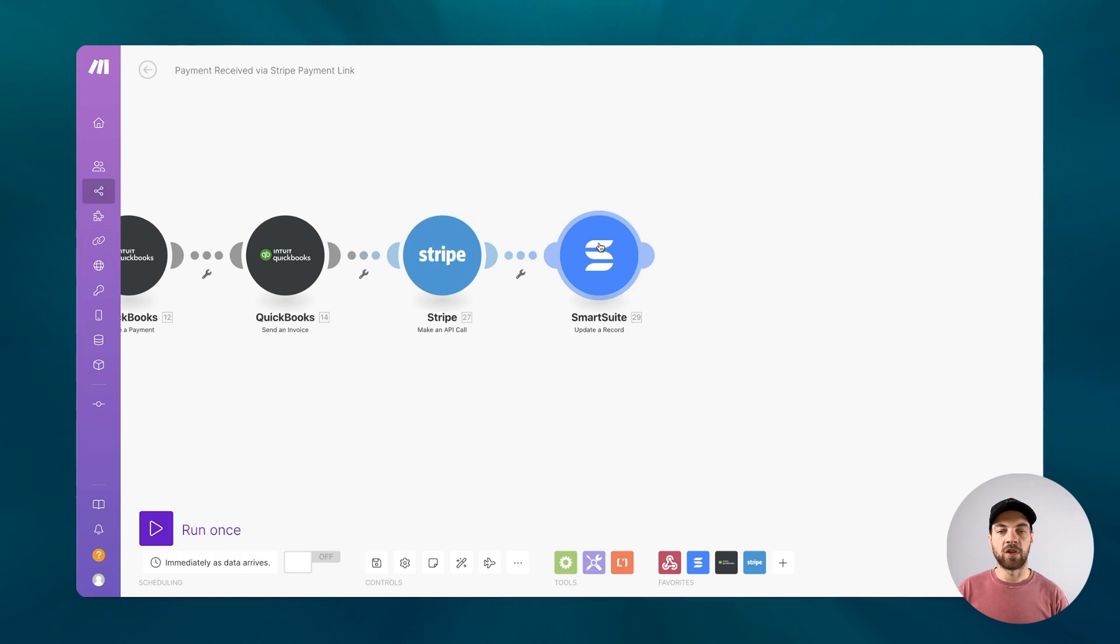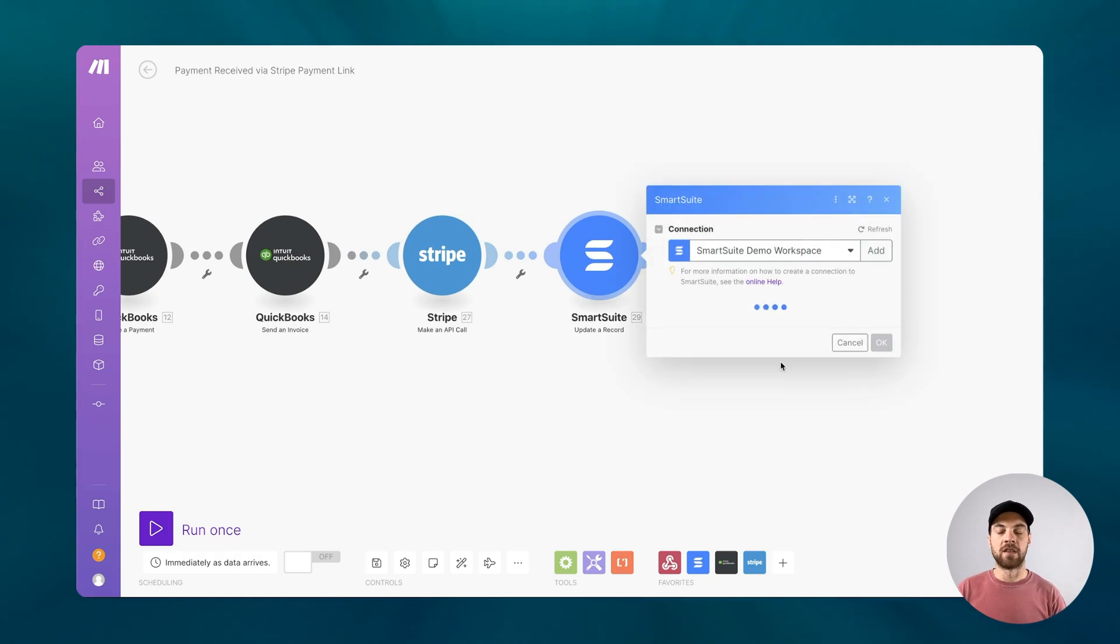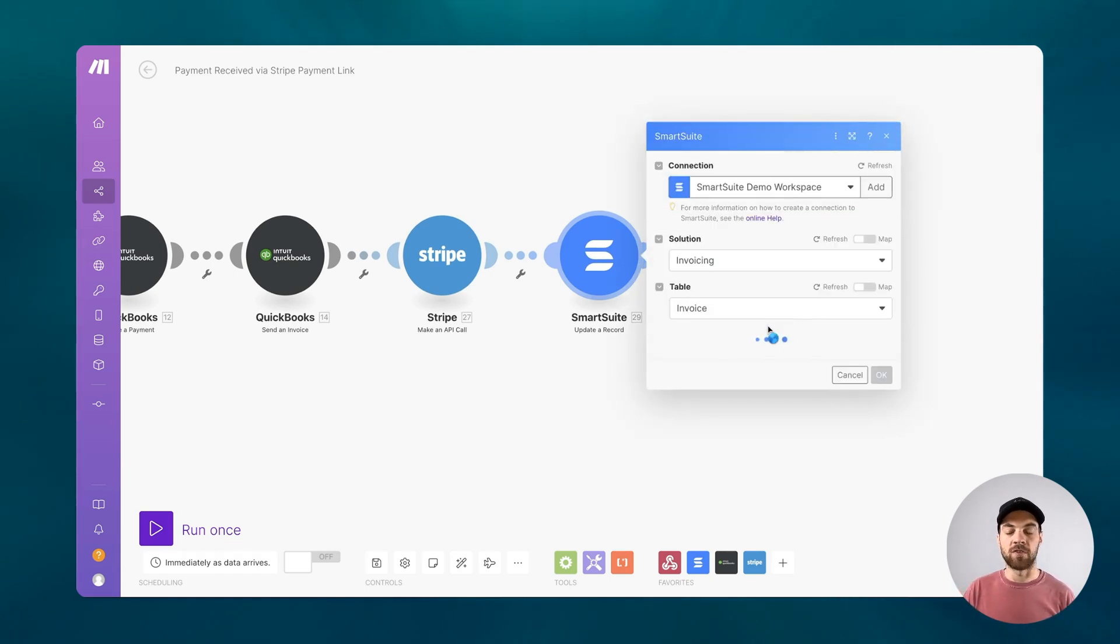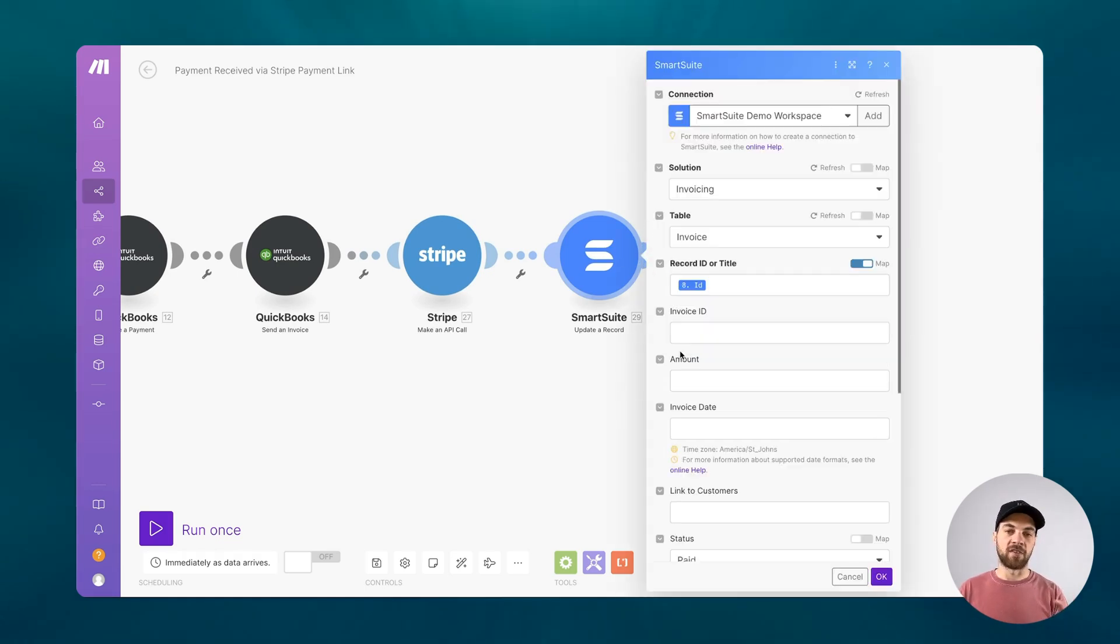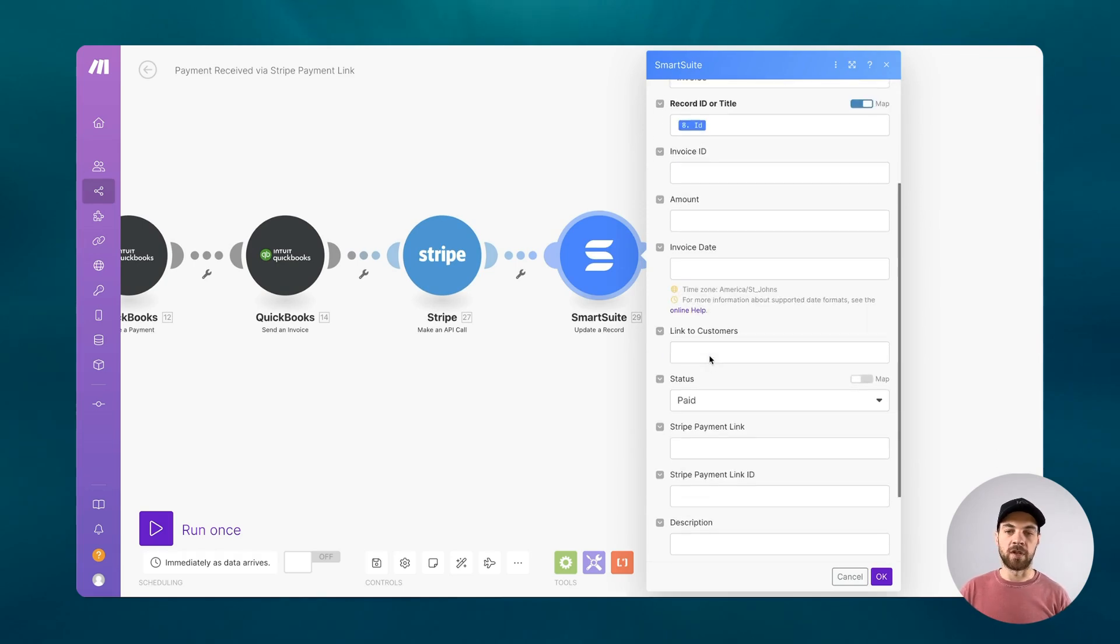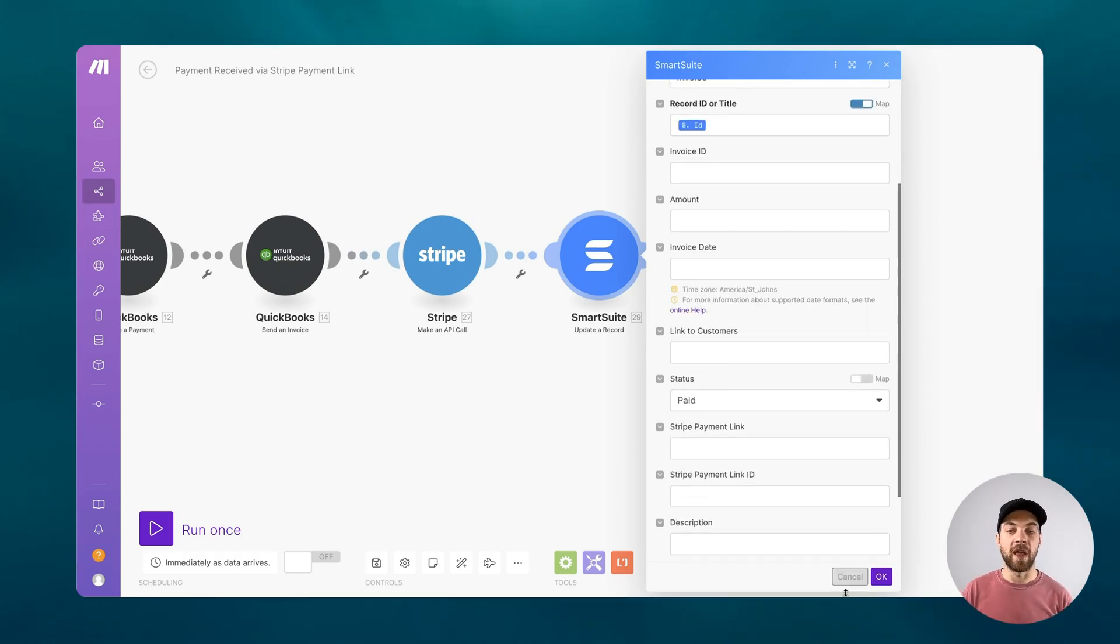And then we're just going to update our SmartSuite record as well. Once the rest of the process has been looked after, we're just changing the status to paid.